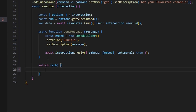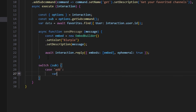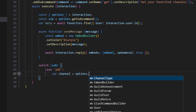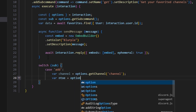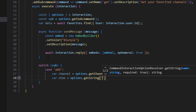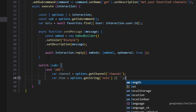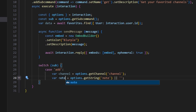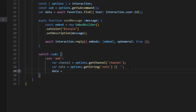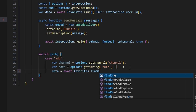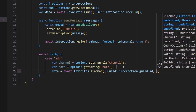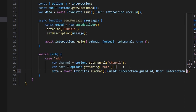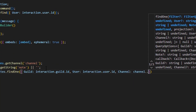We're going to switch on our subcommand and open this up. We'll get our case, which is going to be add. Start off by doing var channel, set equal to options.getChannel — that is going to be our channel. We can also do var notes equals options.getString, which is going to be our note string, and we'll set that to an empty string if we don't have a note. Then set data equals await favorites.findOne, getting our guild as interaction.guild.id, our user as interaction.user.id, and our channel as channel.id.